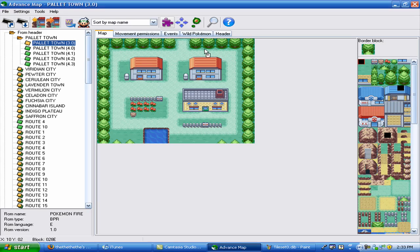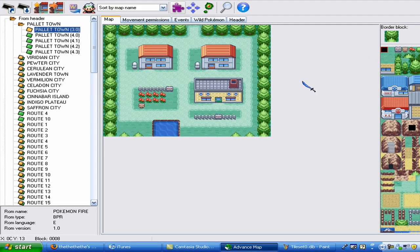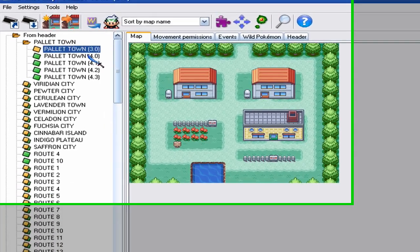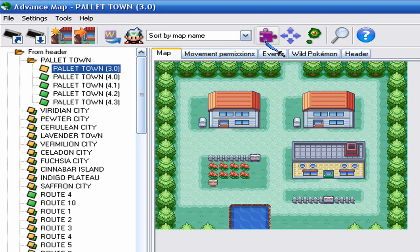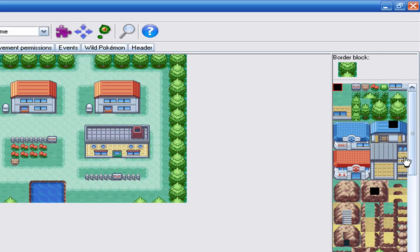Hey guys, welcome to my part 1 of my hacking tutorial. I'm going to show you guys how to insert tiles and change the palette.